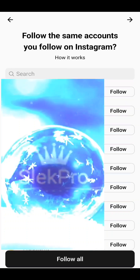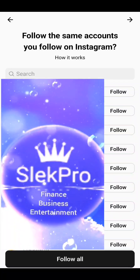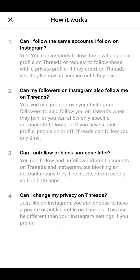On the next page you'll see all your contacts information and you can follow them. After that, instructions show you how it works. The first option says: 'Can I follow the same accounts I follow on Instagram?' The second: 'Can my followers on Instagram also follow me on Threads?'